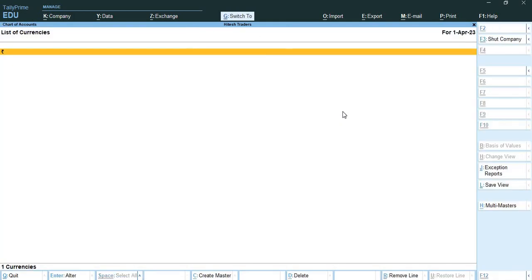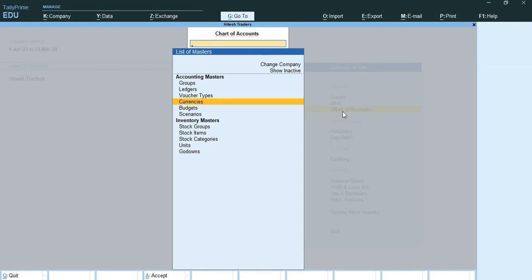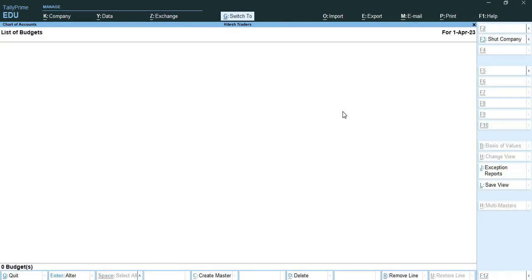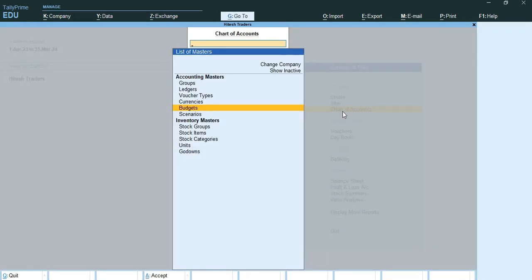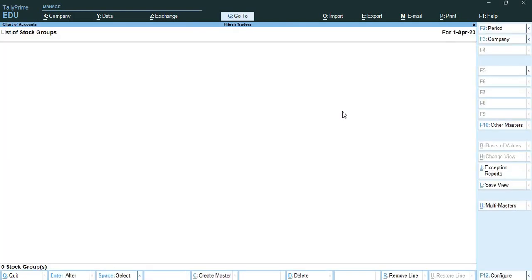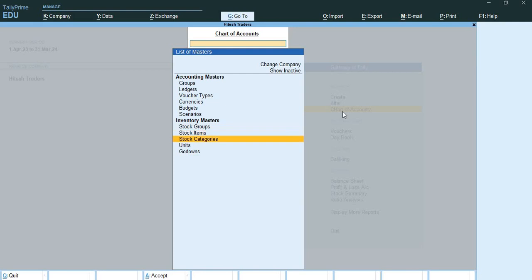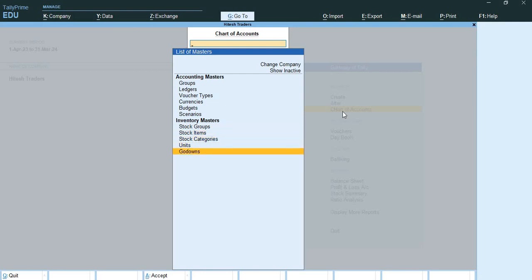You can also check your currencies, budgets, scenarios, stock groups, stock items, and stock category units in the chart of accounts. But right now we have not created any of these. So right now I have shown you just a general meaning of chart of accounts.